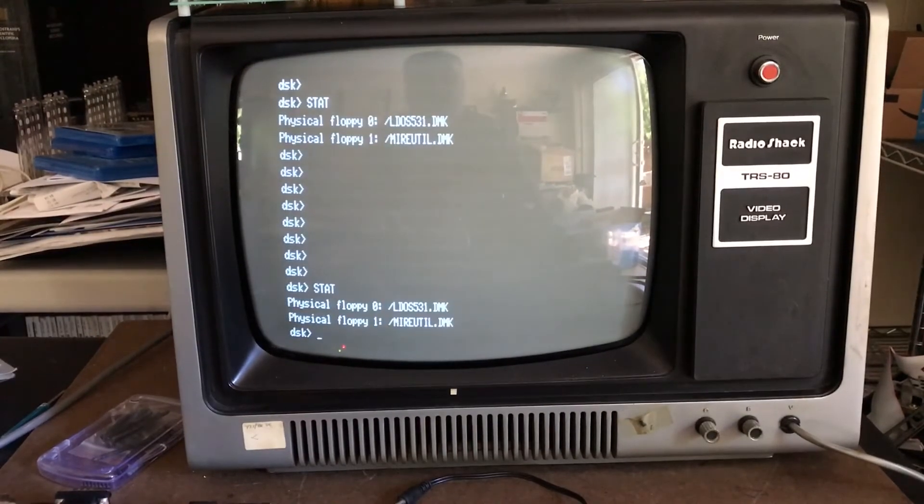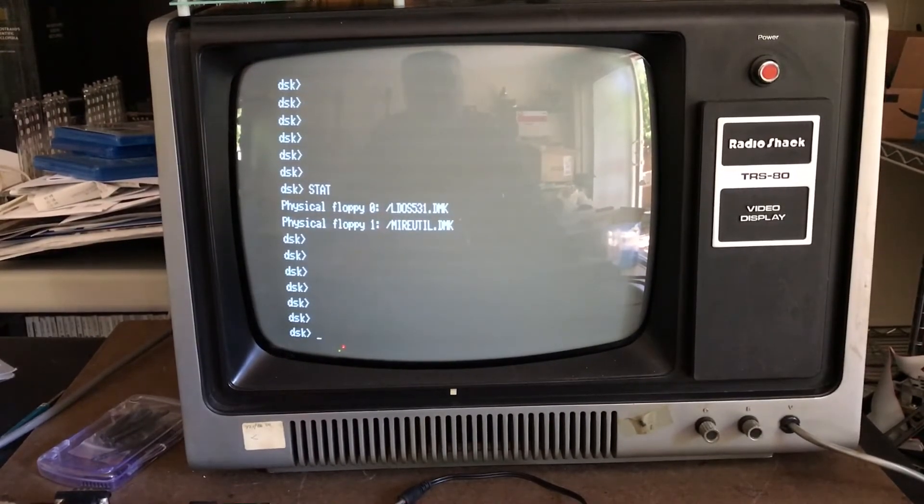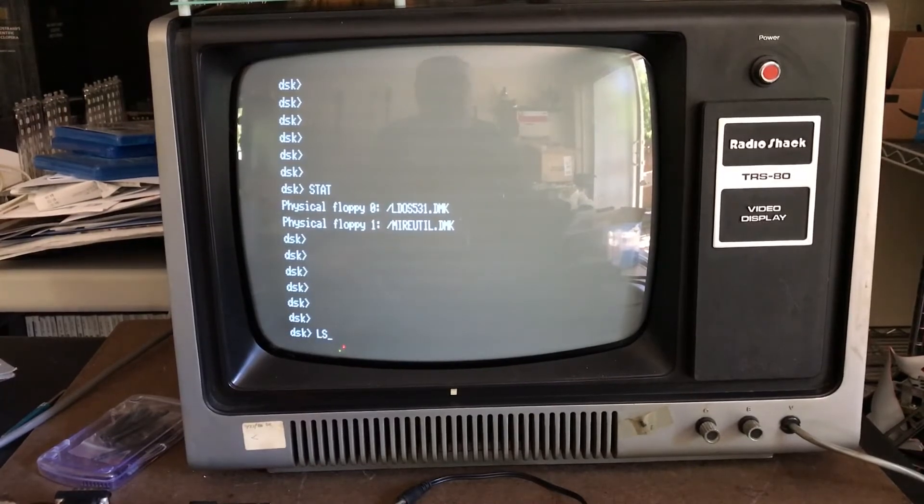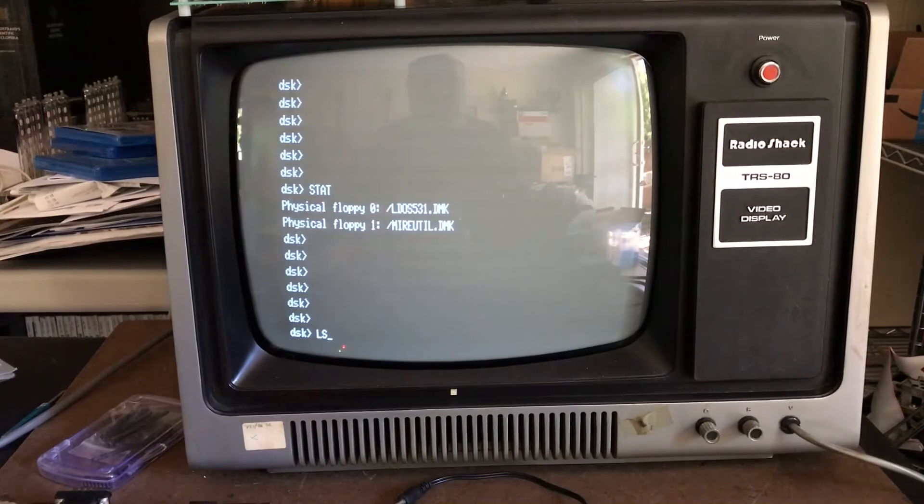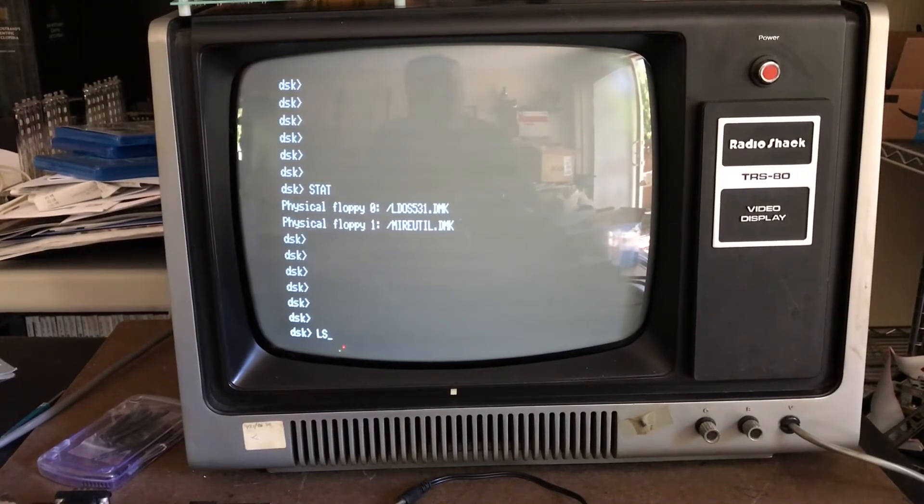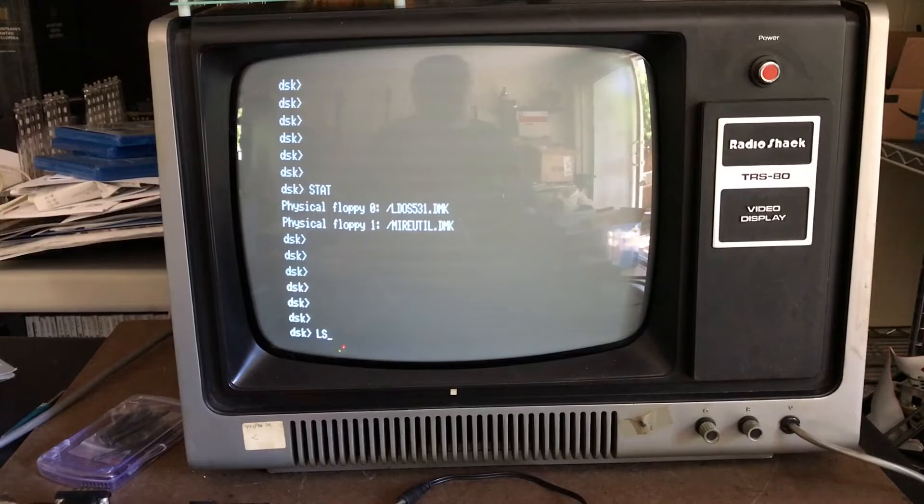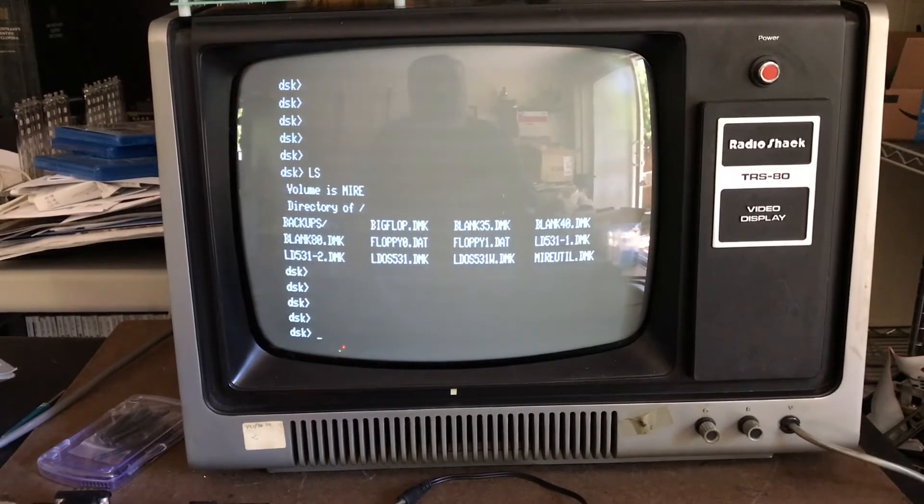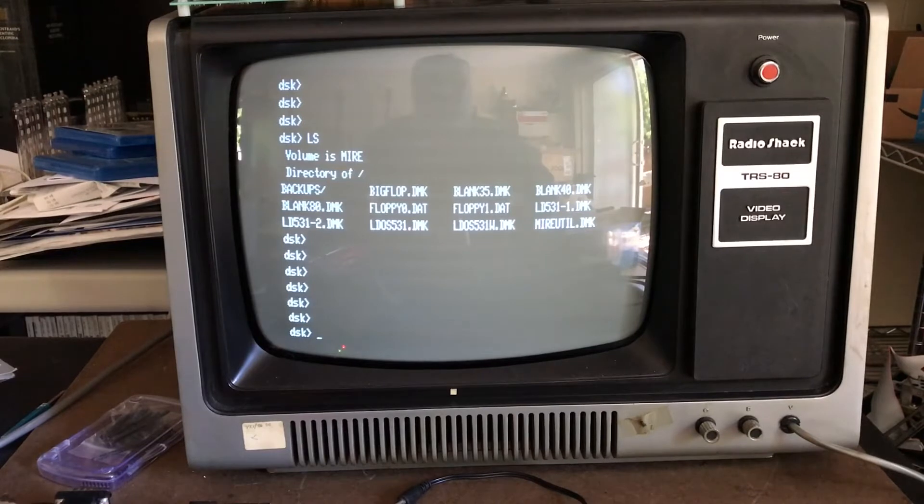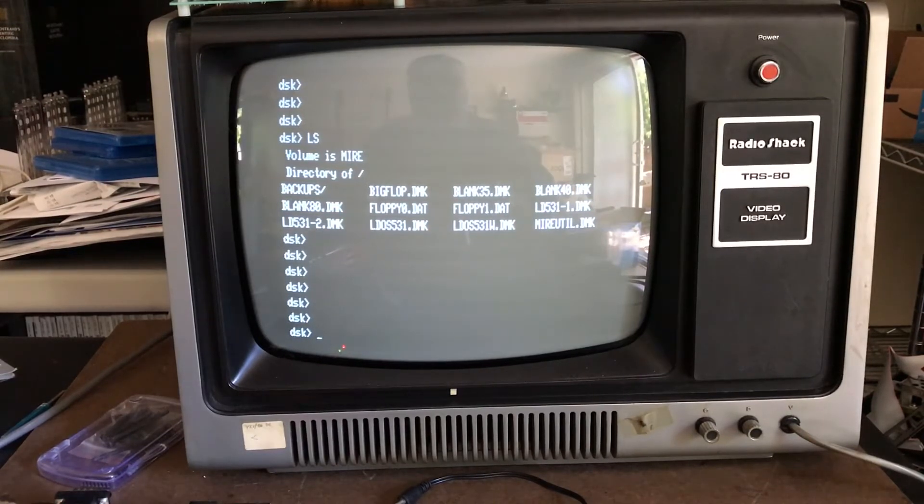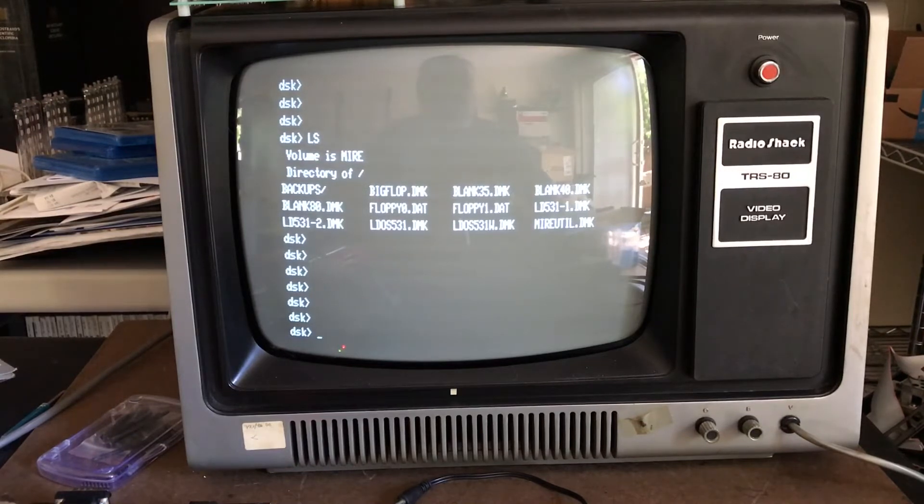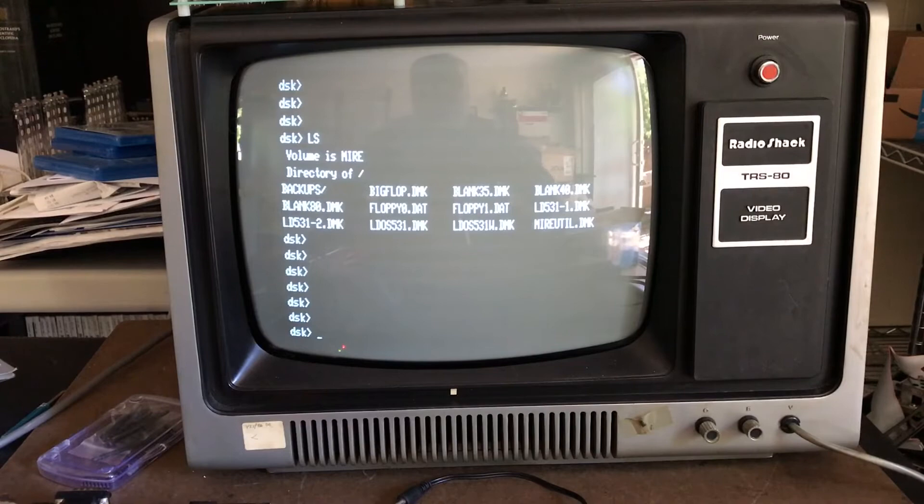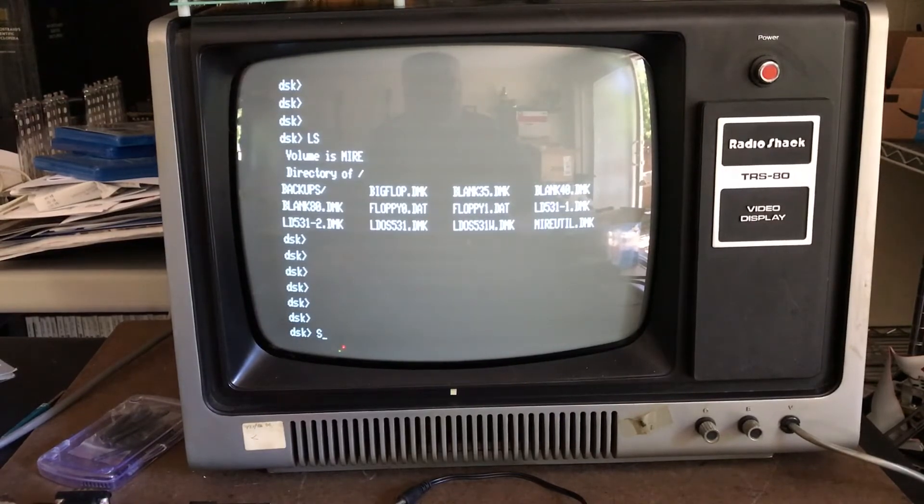If I do an LS here, some of you may recognize LS as the directory command from the days of UNIX. LS will show us the content of the SD card. We can see on the SD card there's these files and the backups folder. A moment ago we looked at the backups folder - I had created that and backed up copies of all these images onto it.